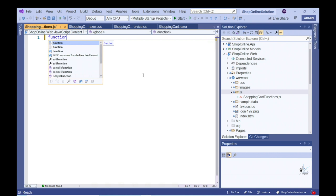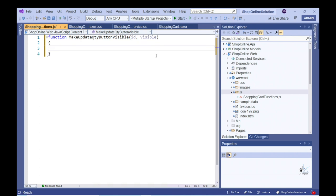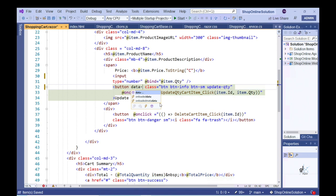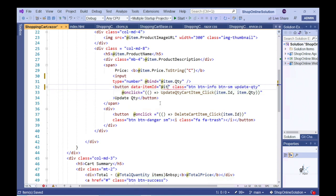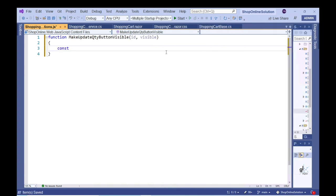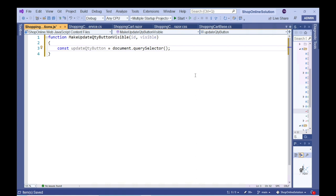Let's create a JavaScript function named makeUpdateQtyButtonVisible. This function accepts two arguments: one denotes the ID of the relevant cart item and the other denotes a Boolean value. In order to identify the relevant button within our JavaScript code, we can apply a data attribute to the relevant HTML element. Let's go to our shoppingcart.razor file and include a data attribute named data-itemid, setting its value to the ID of the relevant cart item. We are using the data-itemid data attribute to identify a specific Update QTY button.